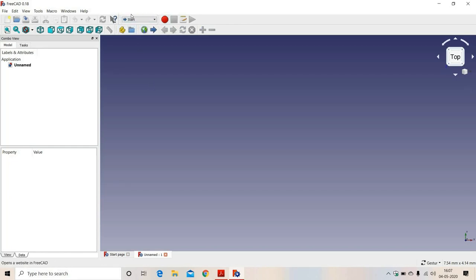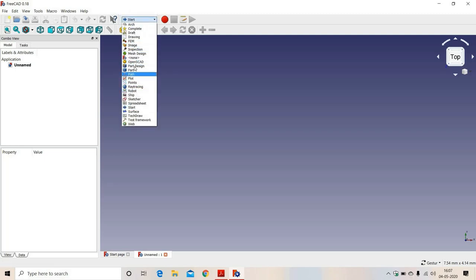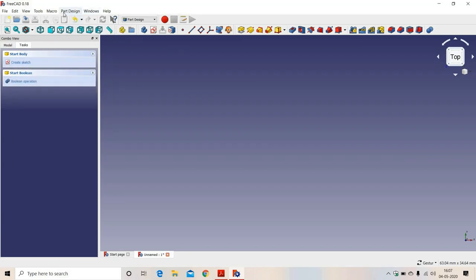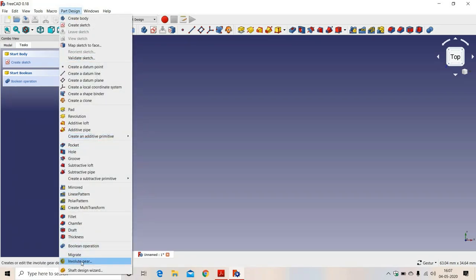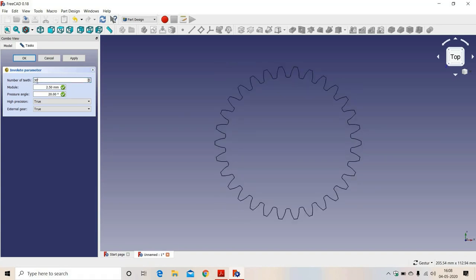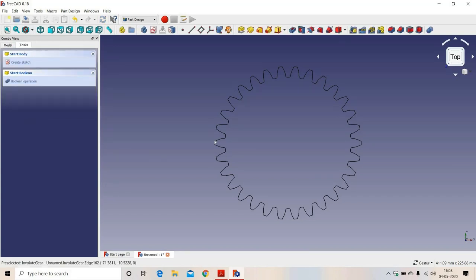We will select 'Part Design', then 'Create Body'. In Part Design we will select 'Involute Gear'. Here we will enter the number of teeth — in this case 30 — and module is 5, pressure angle is 20. We want a high precision external gear. We will click OK.